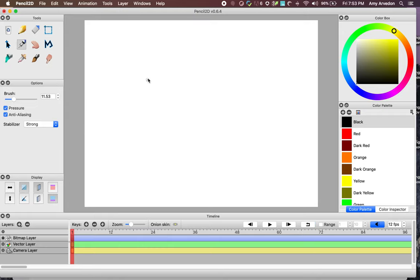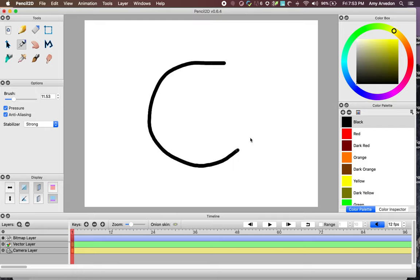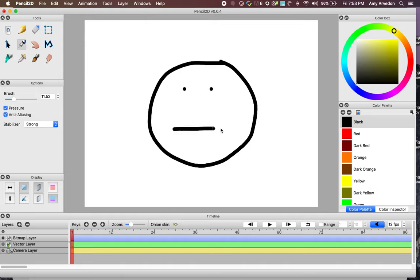We'll need something to animate. I'll draw a face so we can animate a change in its expression. I'll add some new frames and copy and paste the face into them. That way we won't have to redraw the whole face every time. I'll do this on my own and then we'll come back pretty quickly.